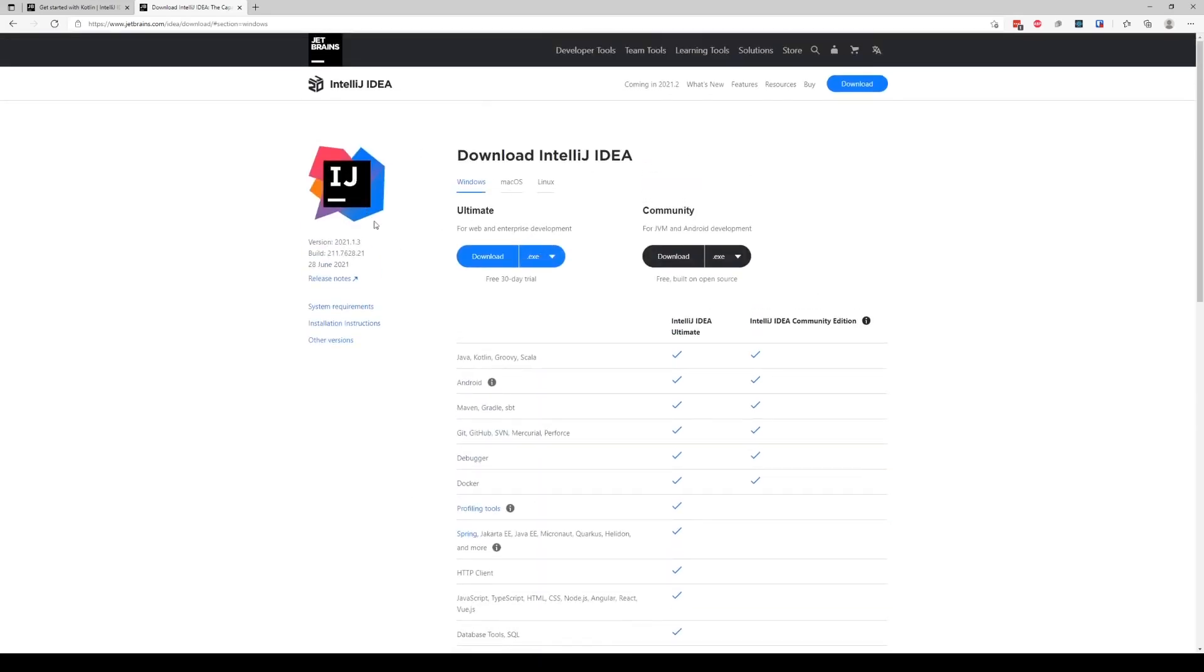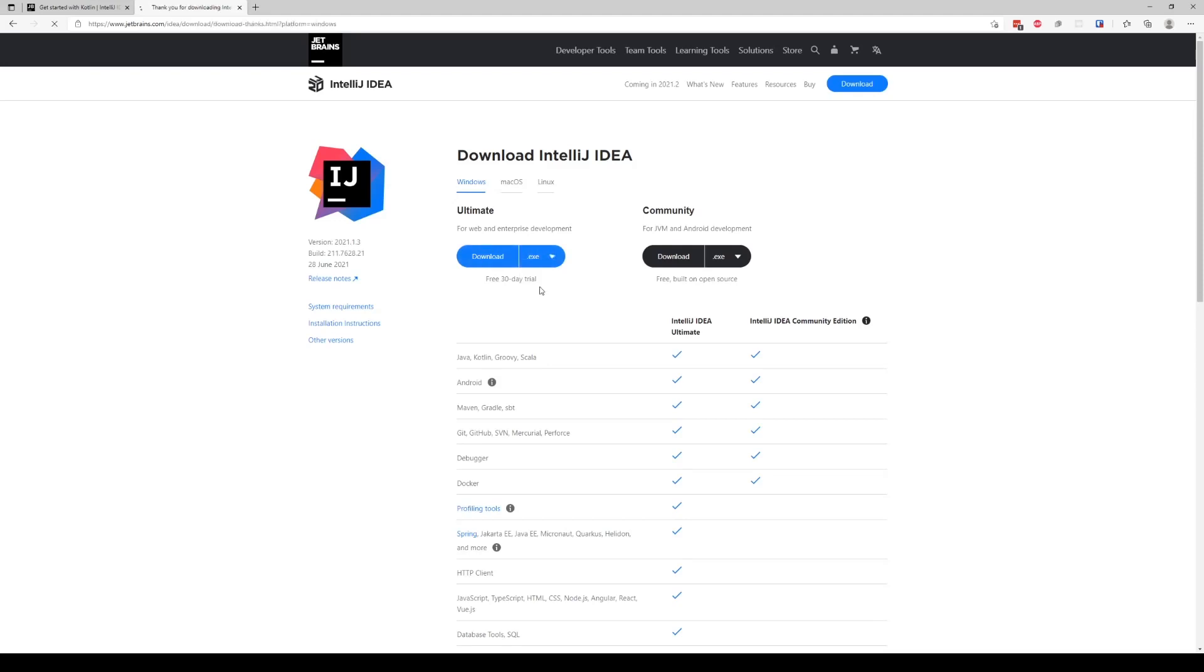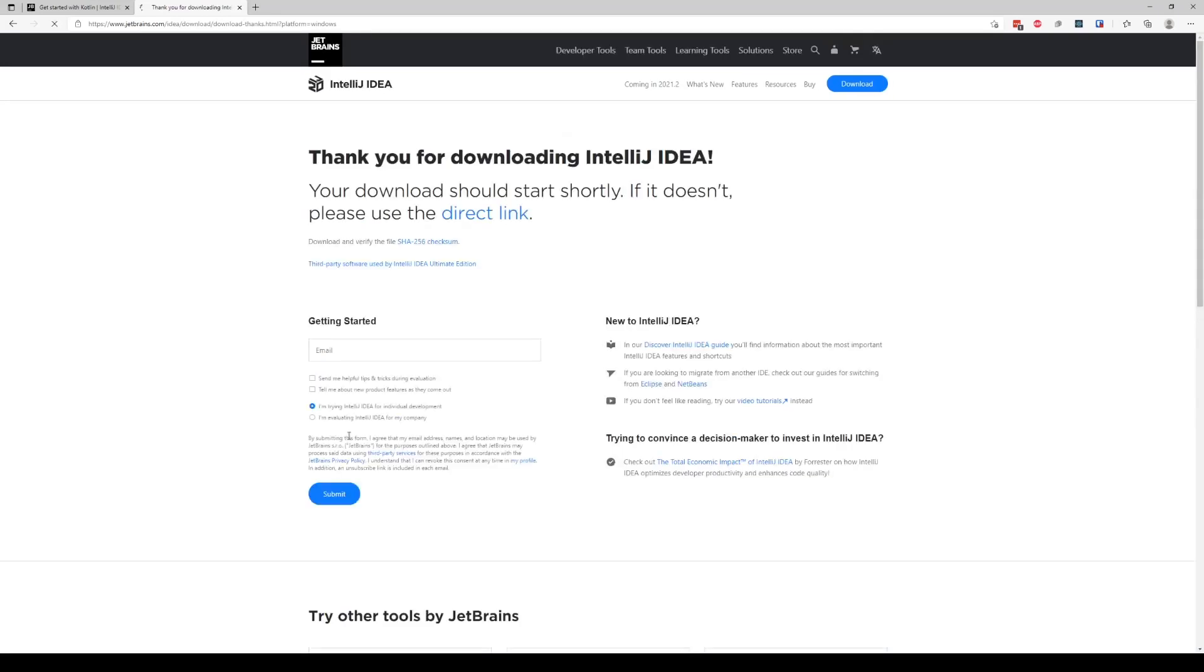Also keep in mind that if you're a student, then all these parts are free. So if you want to download Ultimate, be my guest. For our purpose, we're just going to go ahead and download the Ultimate one, so we're just going to download Windows EXE and let that run.